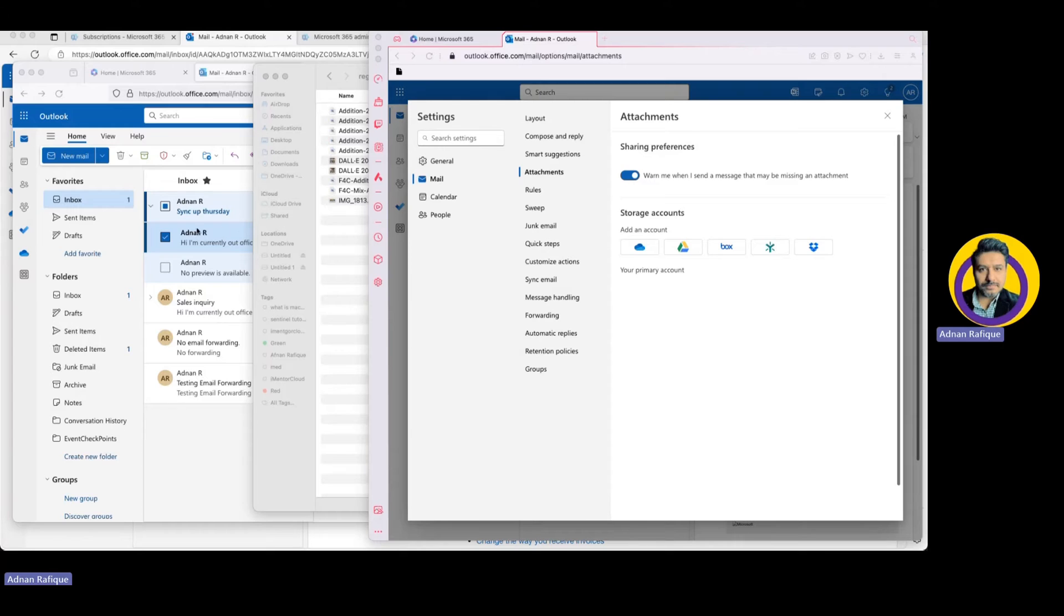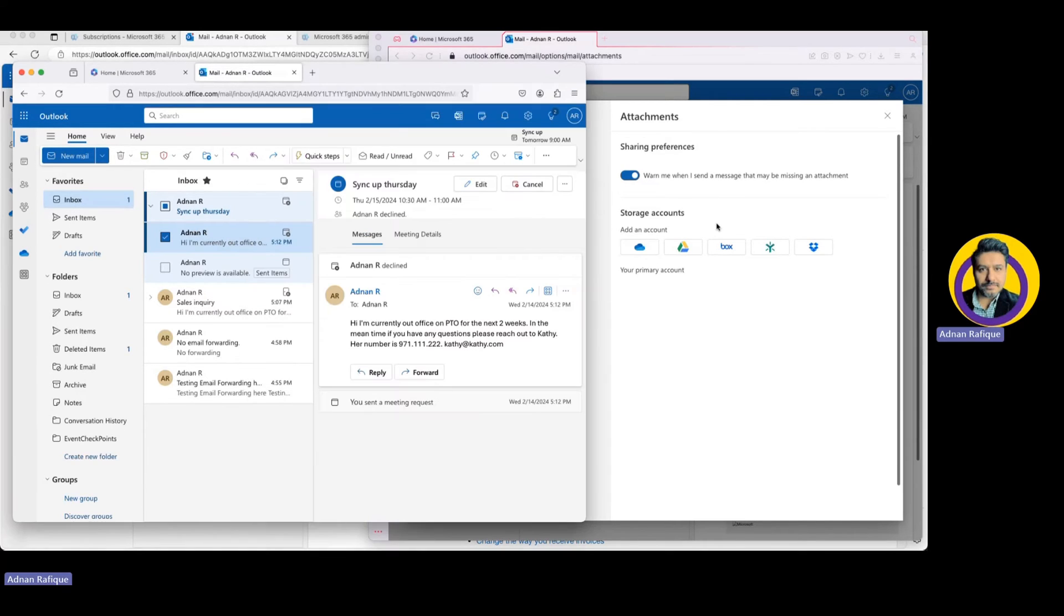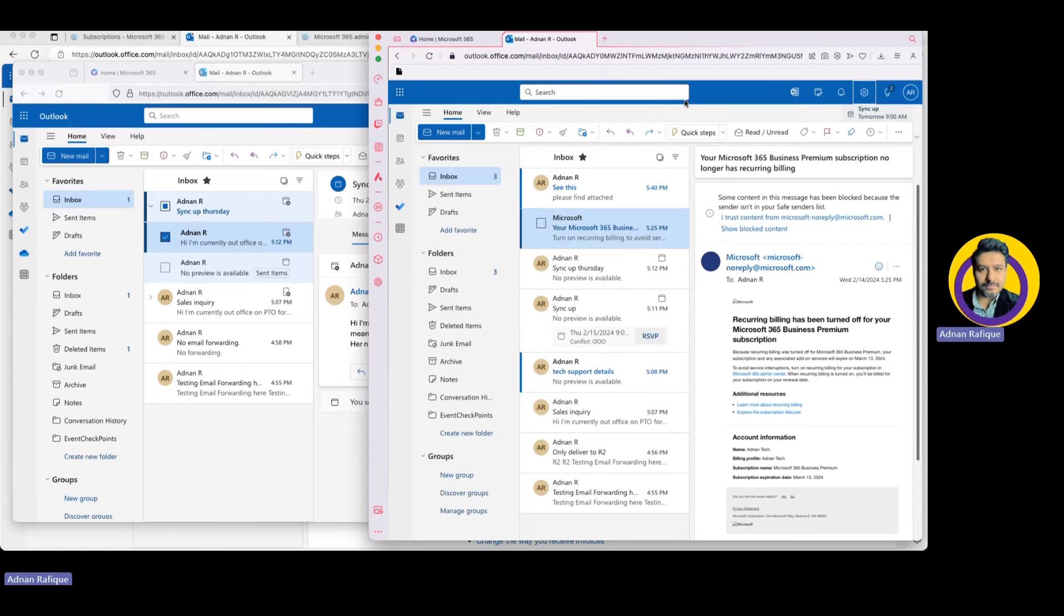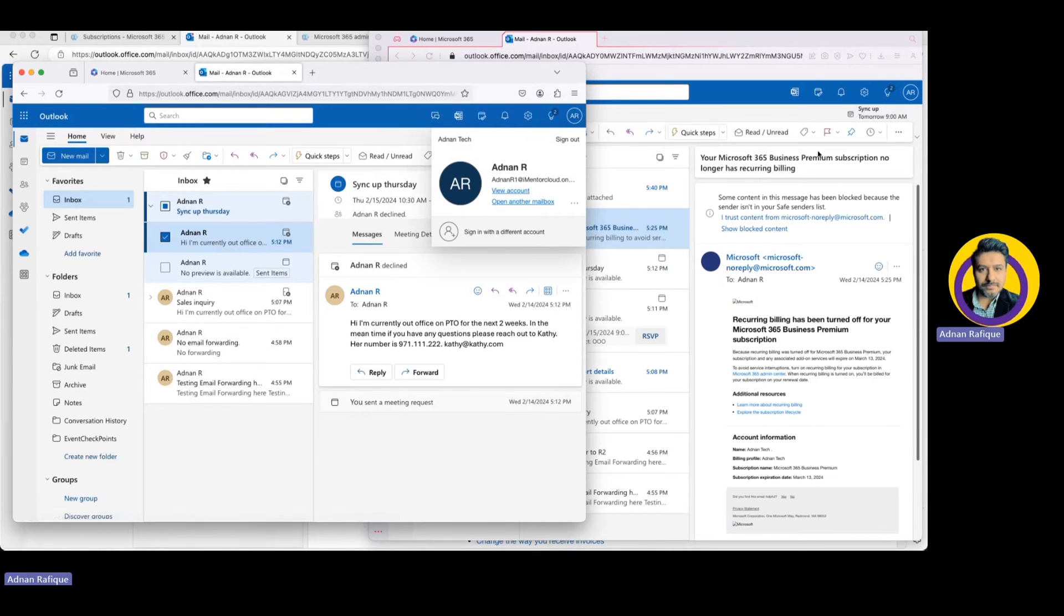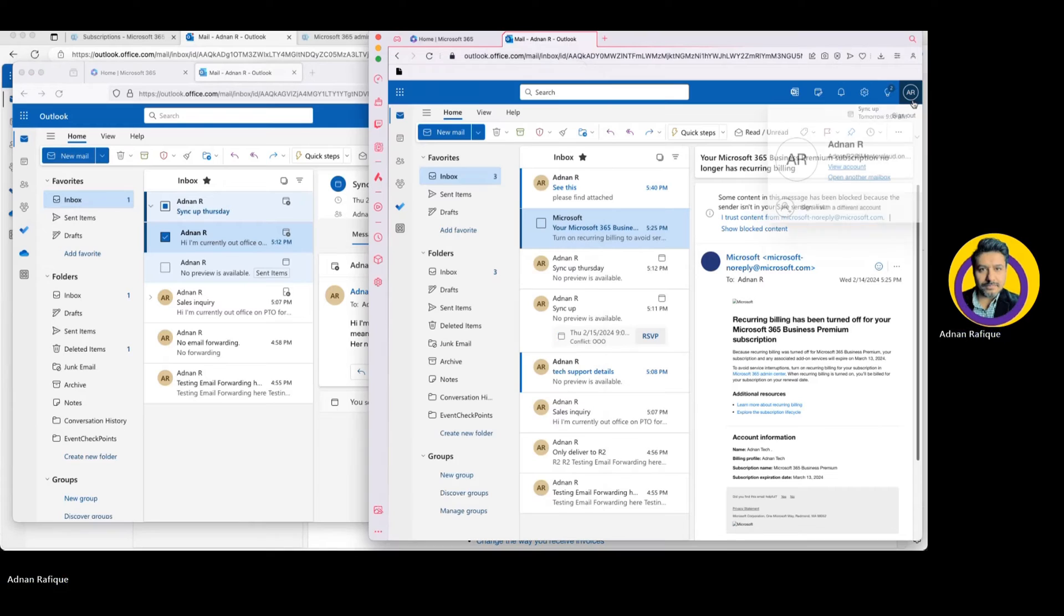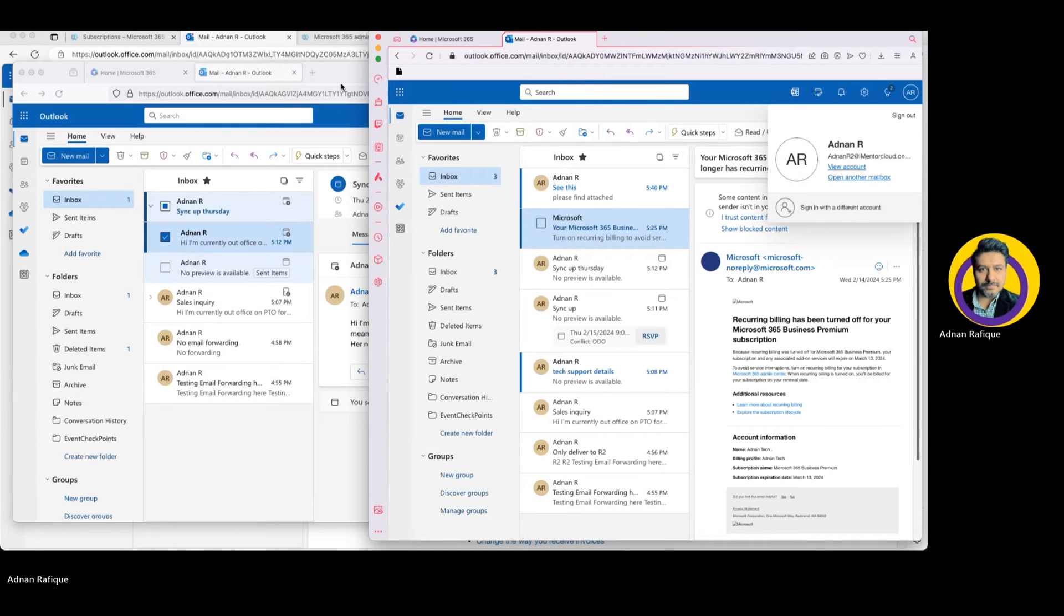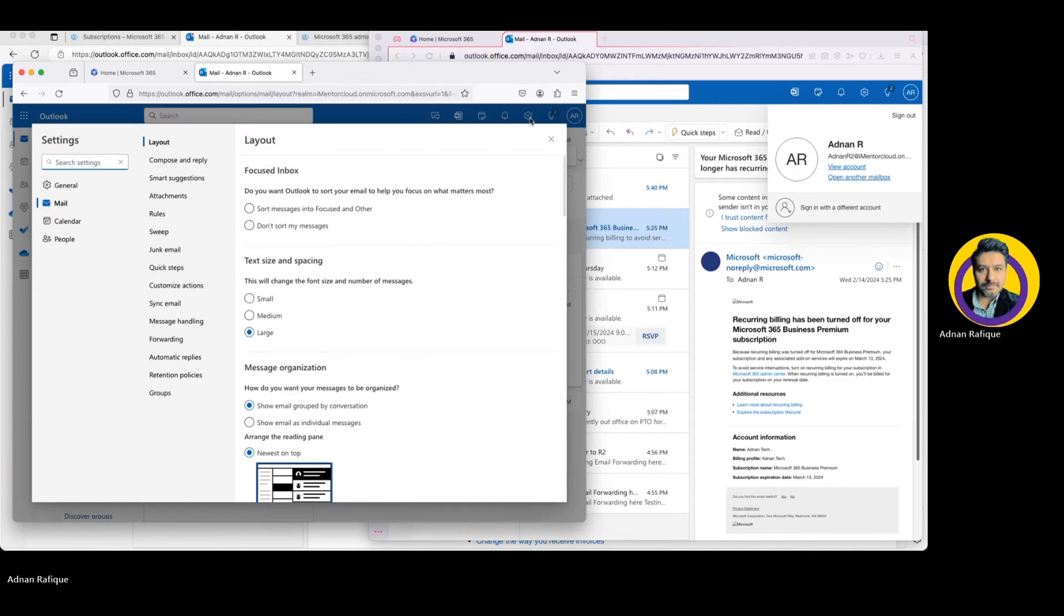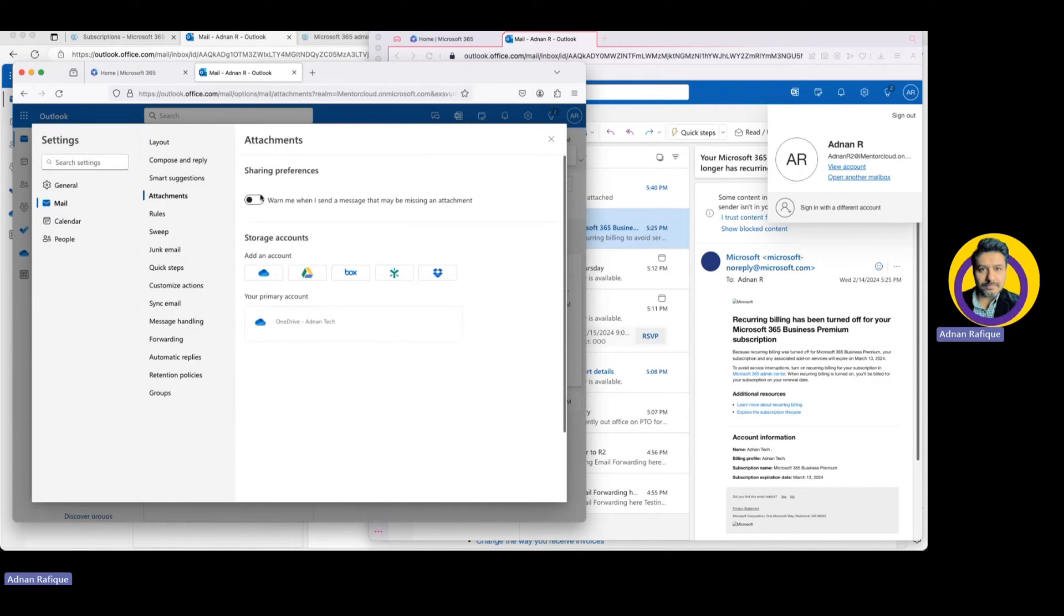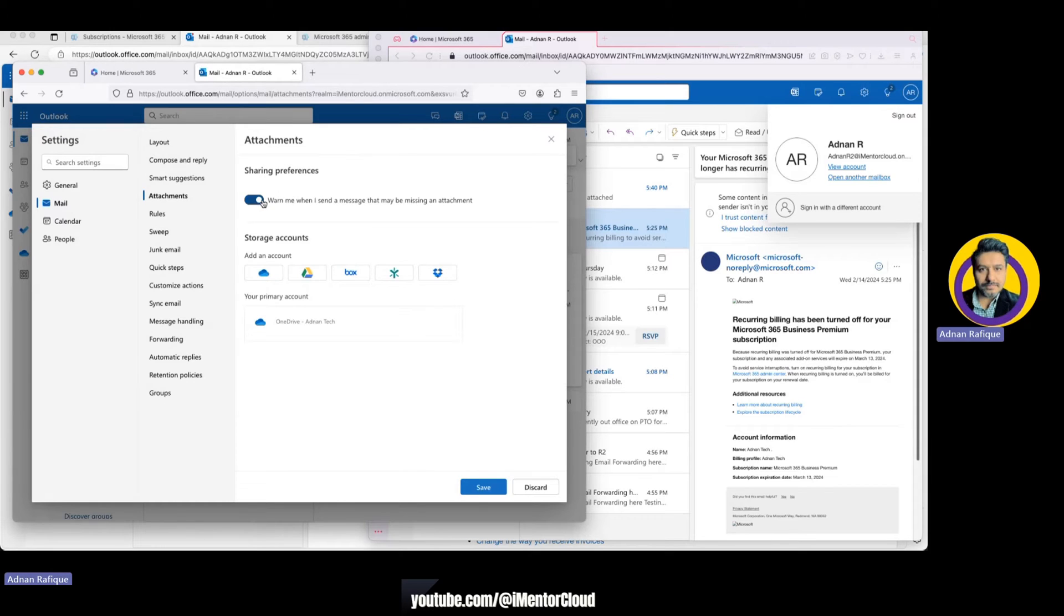Mailbox one is here and I have mailbox two here. This is R1 and this is R2. I want to show you one of the settings before I go into attachment, it's called warn sharing. It has an AI capability, usually if your tenant is new it's enabled.